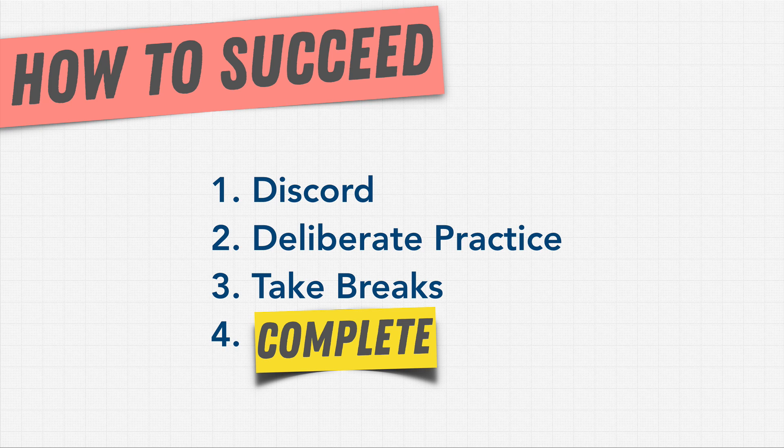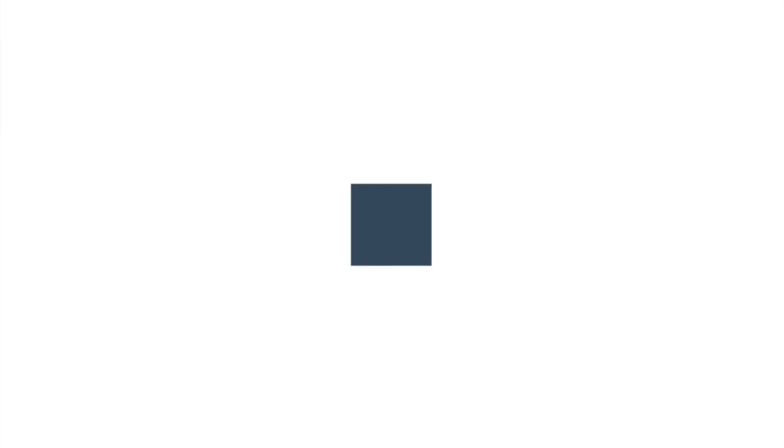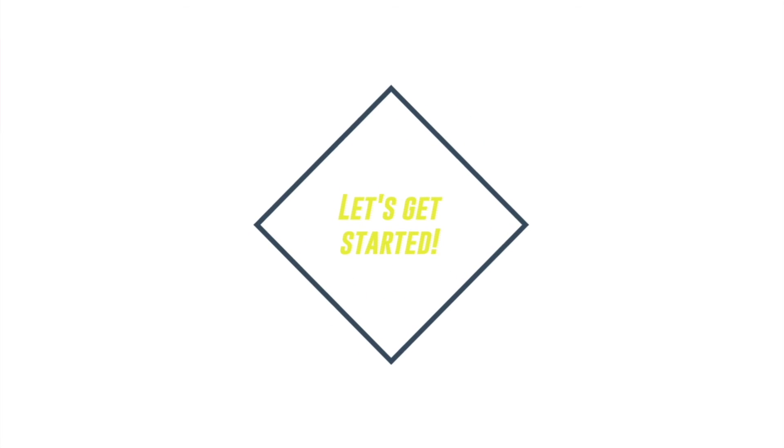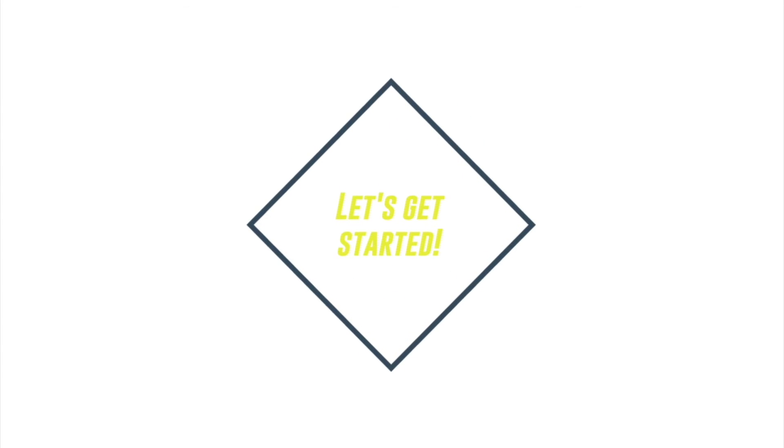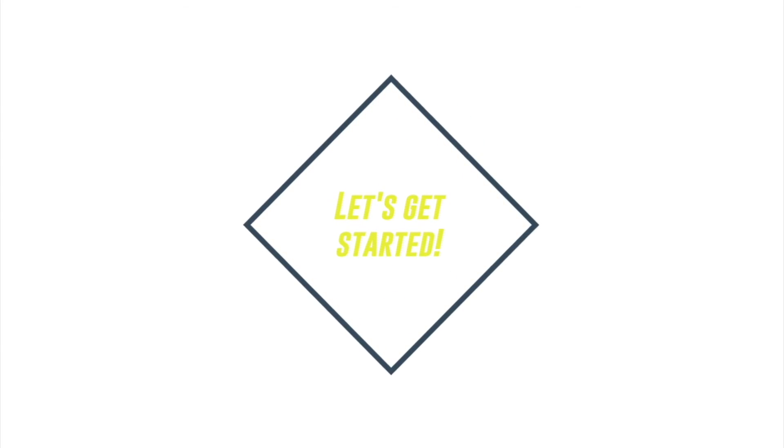All right, I think it's time for us to start the course and get prepared to land our dream job. Let's get started and see you in the next section. Bye-bye.